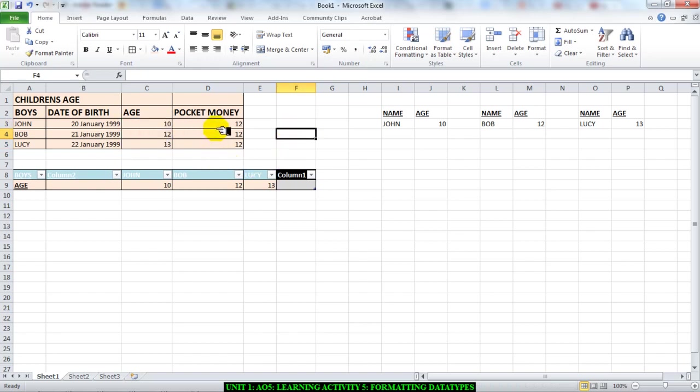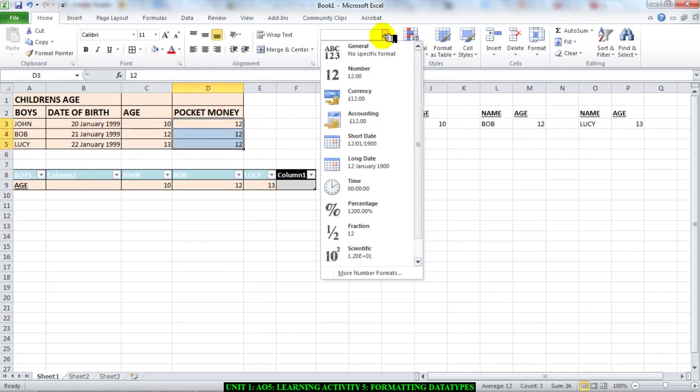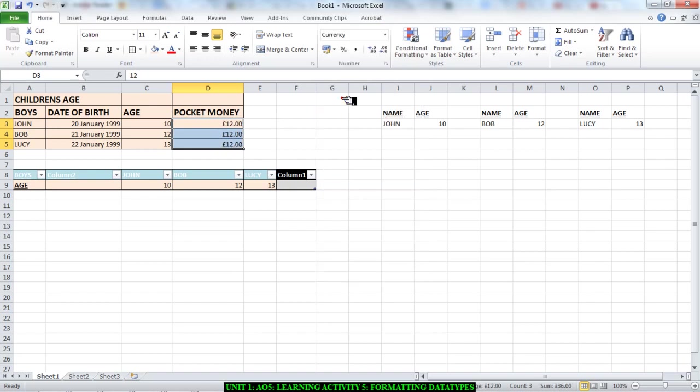And then I'm going to move on to pocket money. Now this is money, so I'm going to go to general and I'm going to choose currency. As you can see, their money, we have the notes and the coins. Select that, and as you can see, the automatic pound sign is added to it.